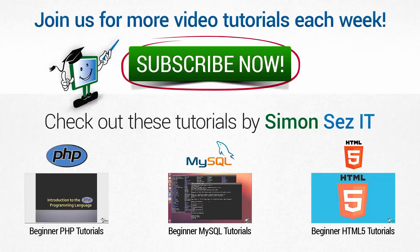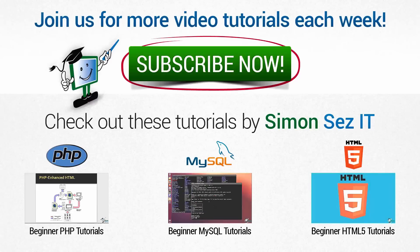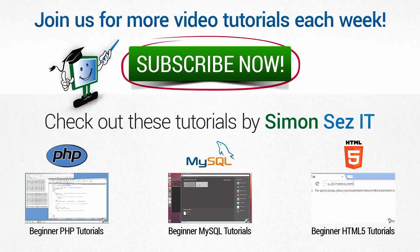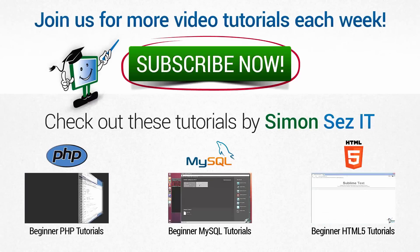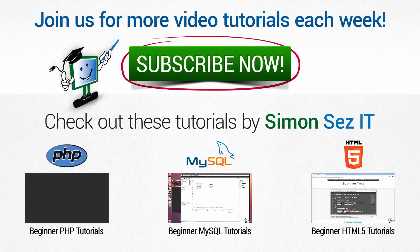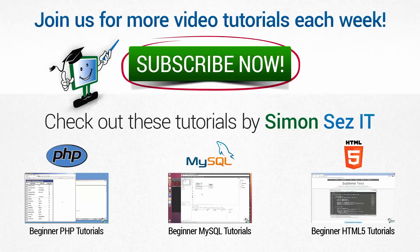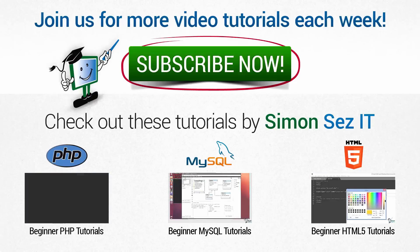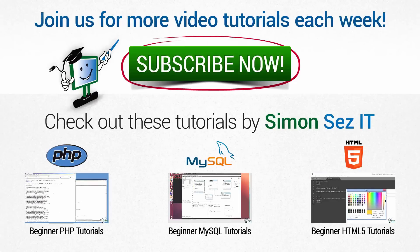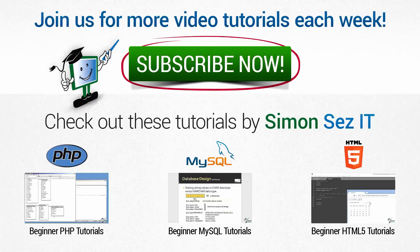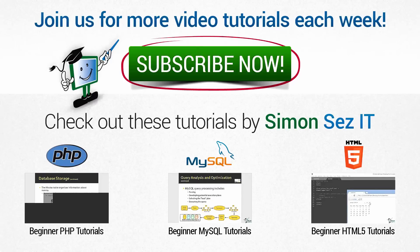If this is your first time here, click on the subscribe button to get similar videos every week. Every Tuesday, Wednesday and Thursday, new videos are uploaded to our YouTube channel. If you want to see similar videos, click on the links under check out these tutorials by Simon Says It.